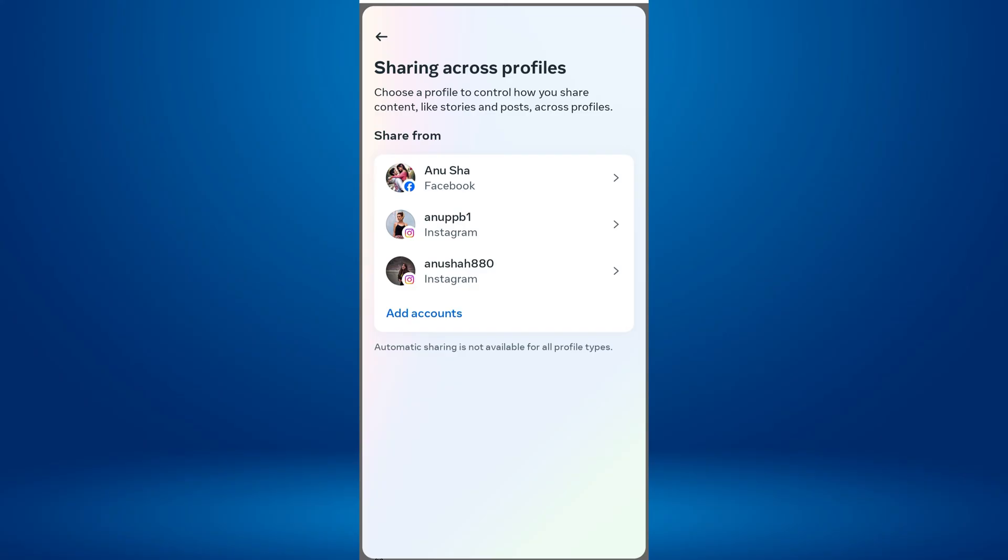If your Facebook and Instagram accounts are already connected, you'll see that listed profile here. If not, tap Add Accounts to link your Instagram to your Facebook account.